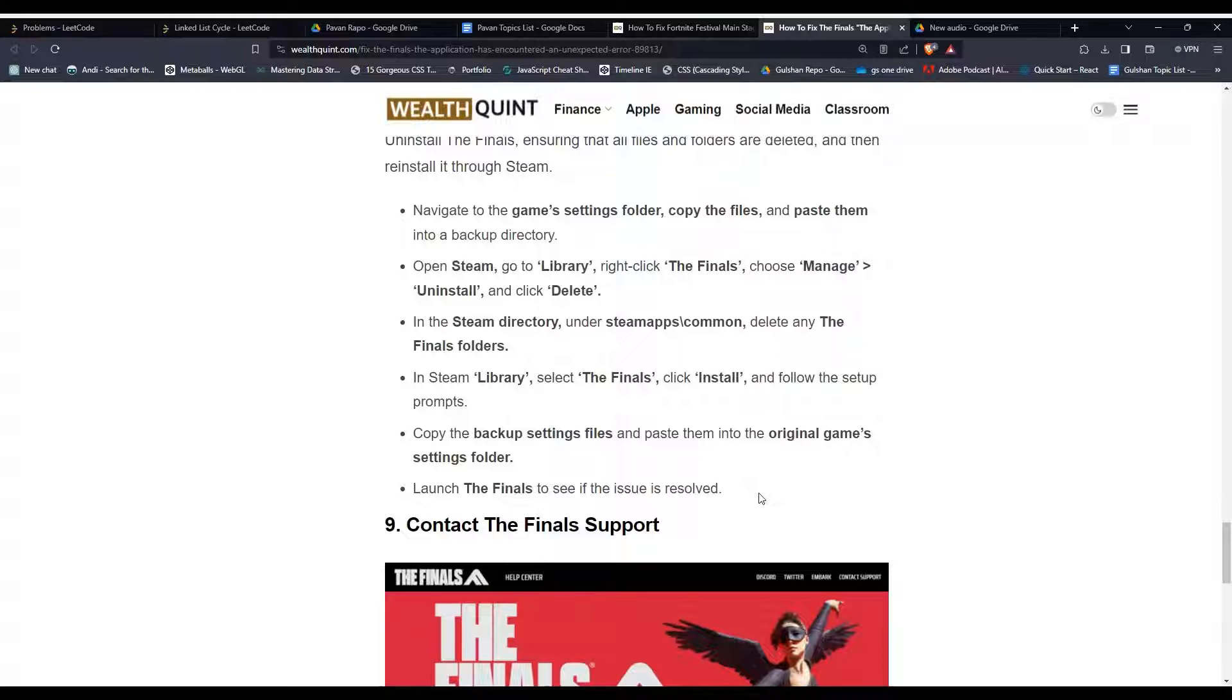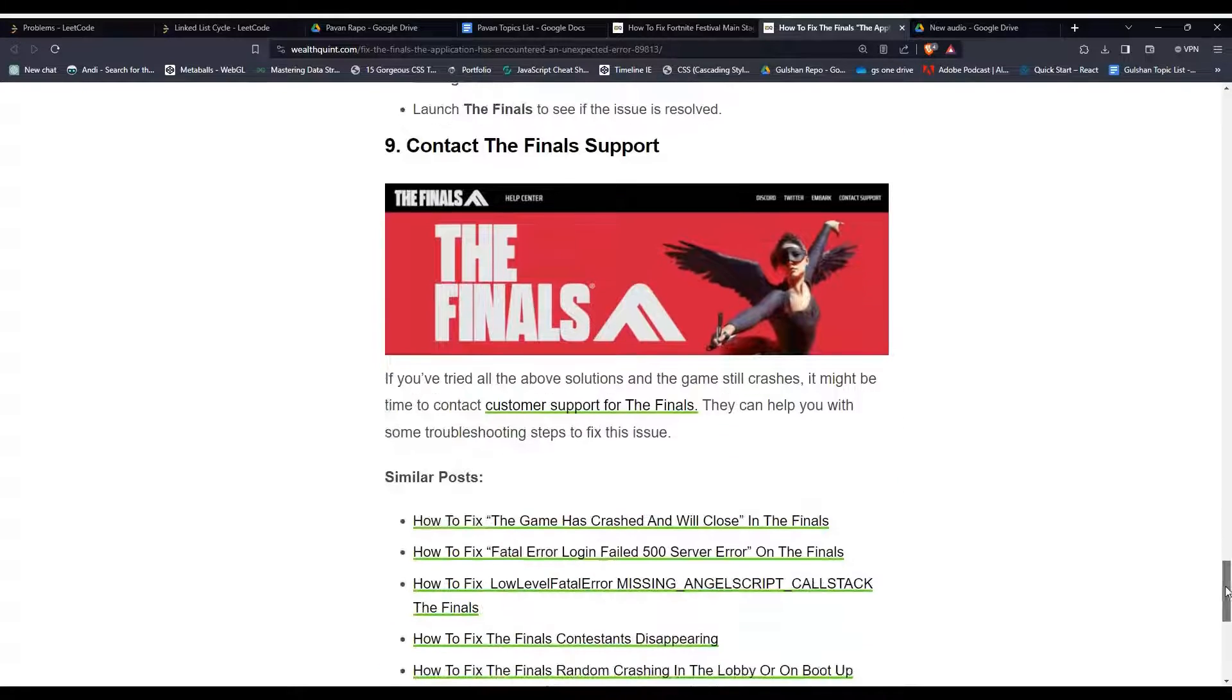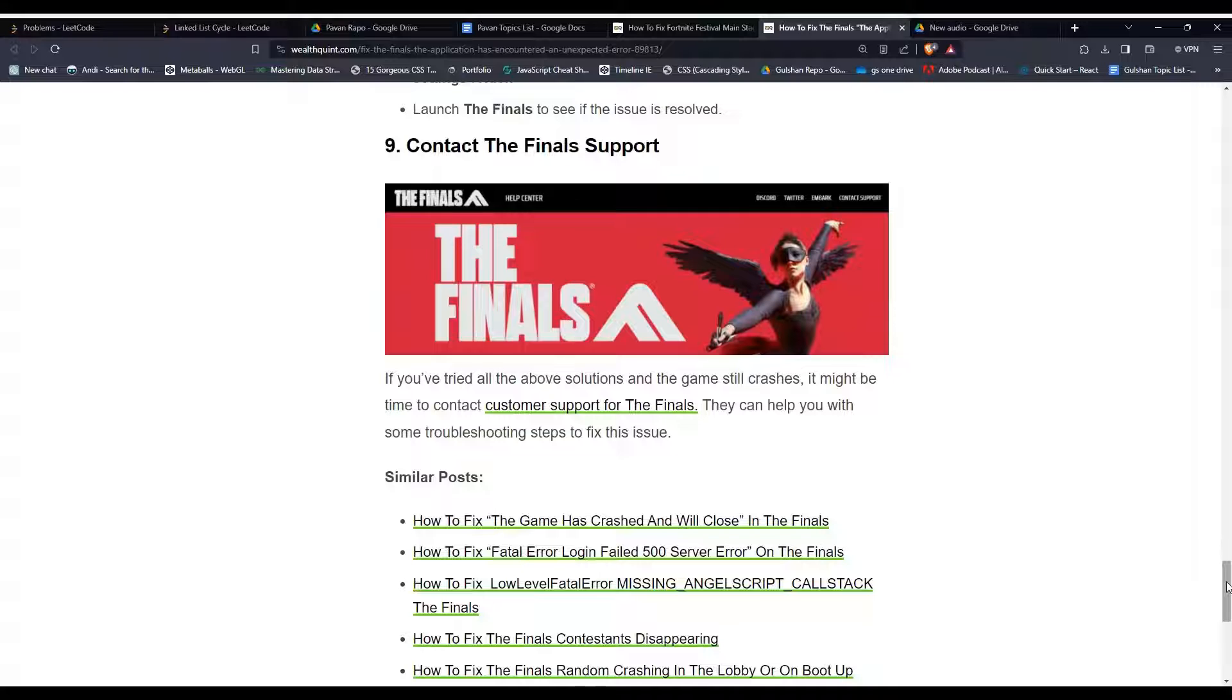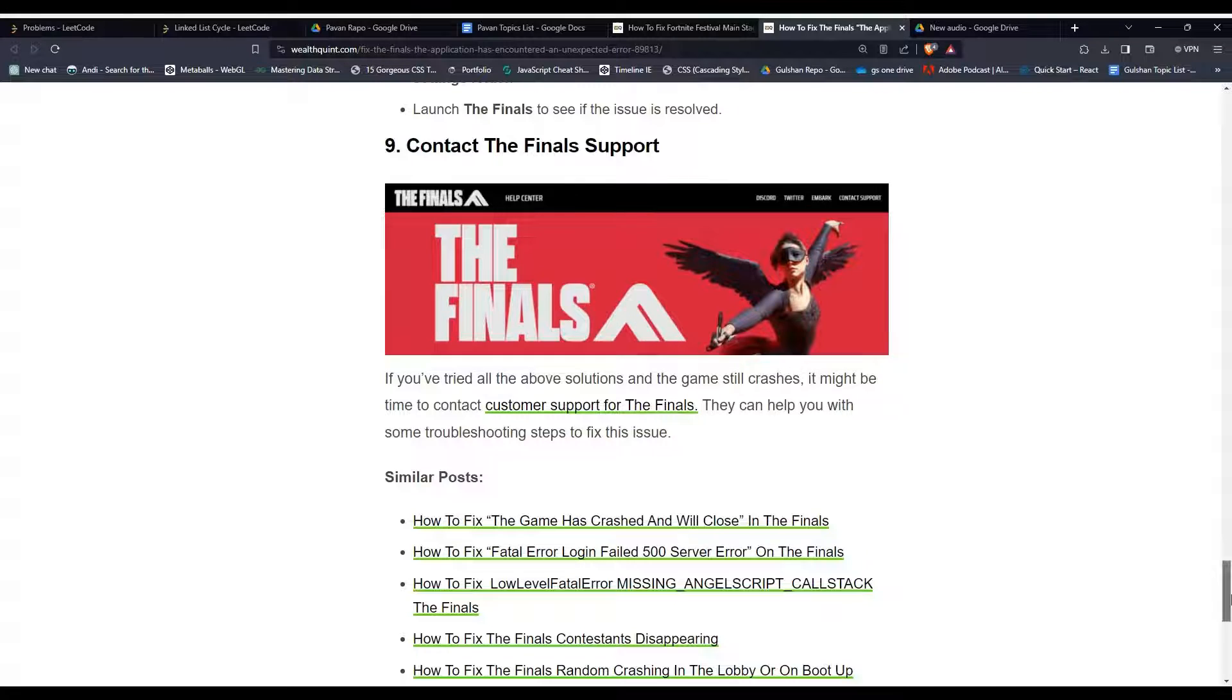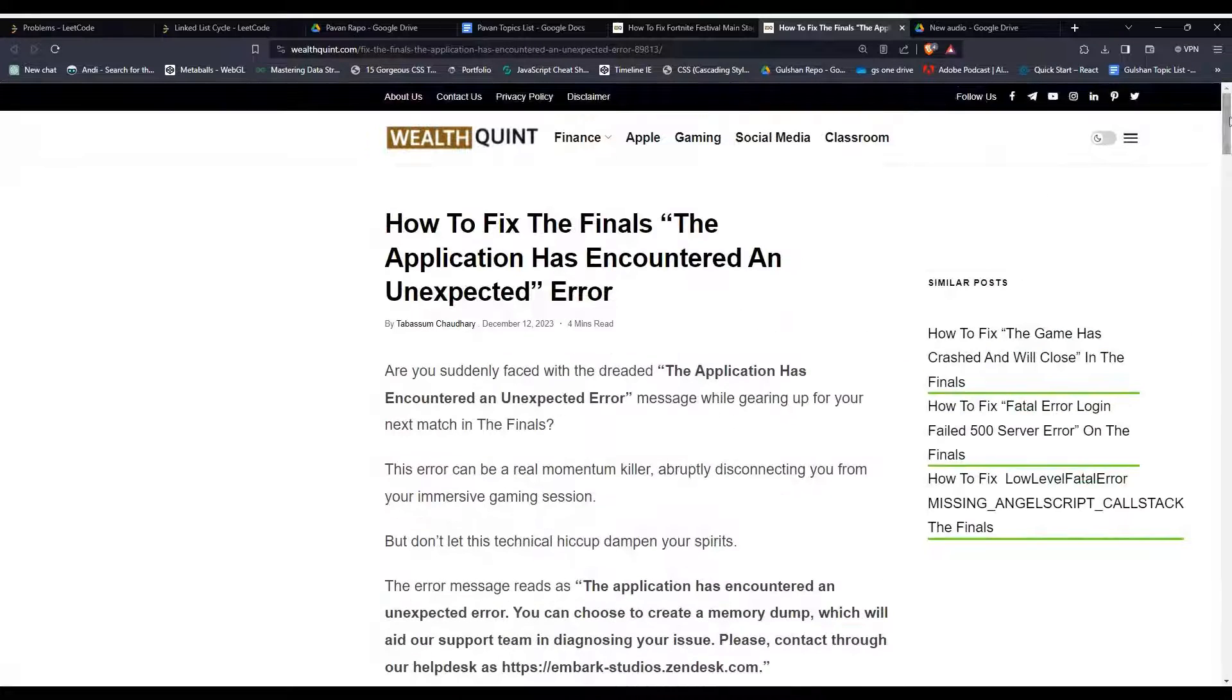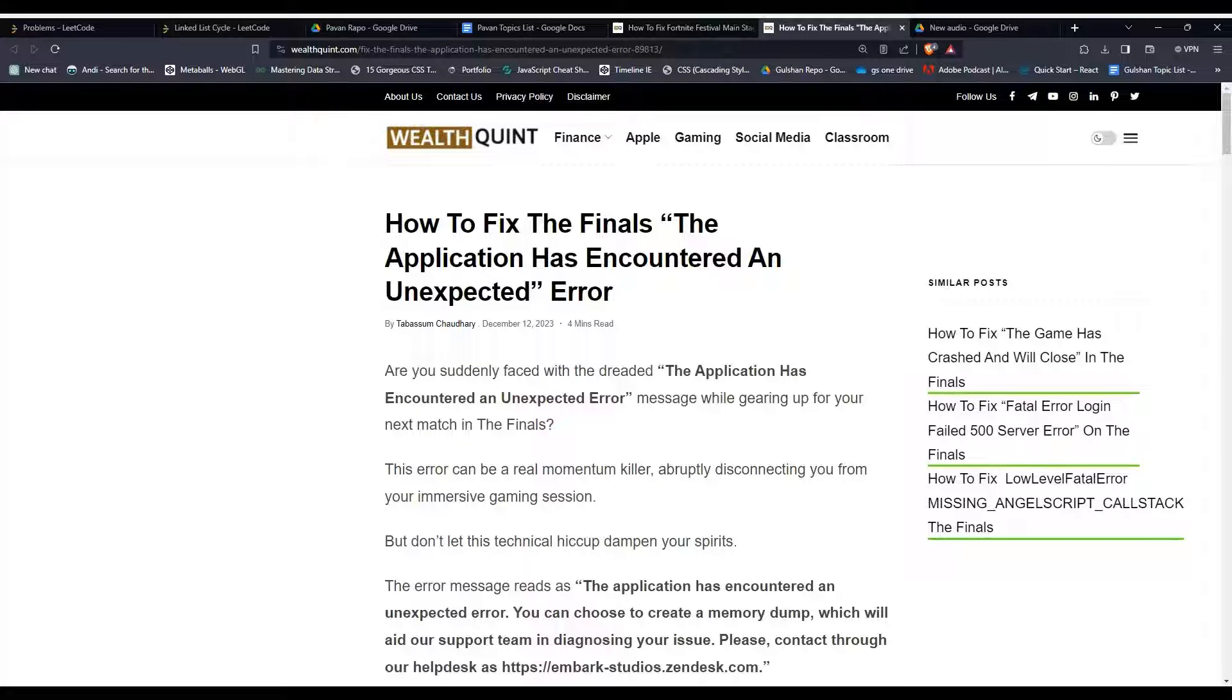Solution 9: Contact The Finals support. If you've tried all the above solutions and the game still crashes, it might be time to contact customer support. They can help you with some troubleshooting steps to fix this issue. So these are the simple steps to resolve the issue. I hope you like this video, so please don't forget to follow, subscribe, and share this video with everyone.